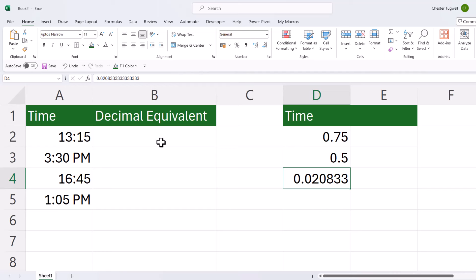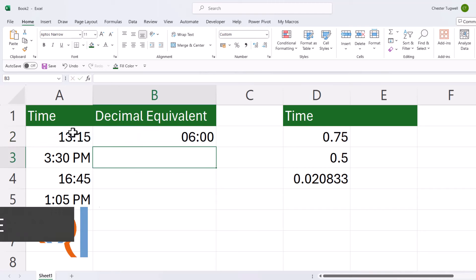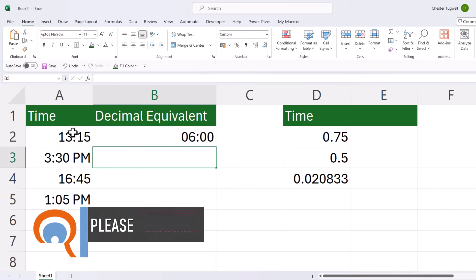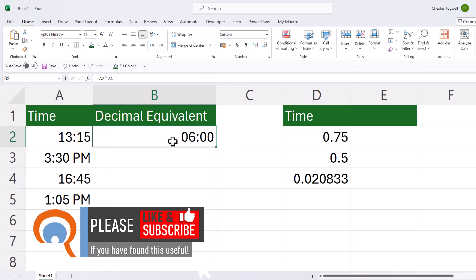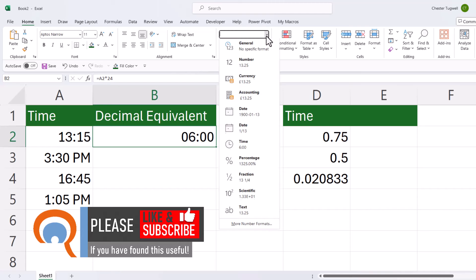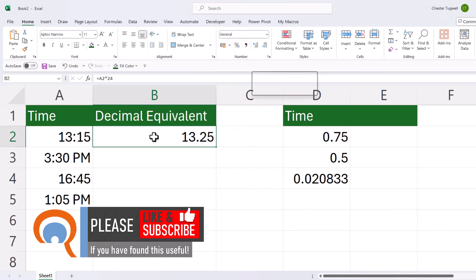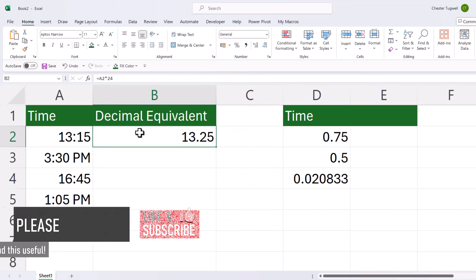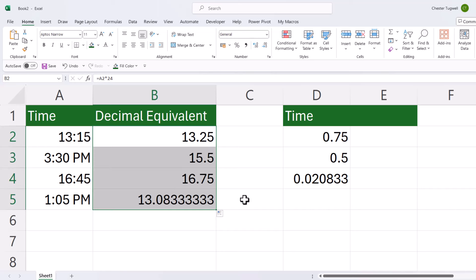All we have to do is multiply the time by 24. For example, over here I'm going to multiply this time by 24. Now initially you don't get anything that makes sense—it's just returning another time—but the next step is important. The next step is to apply the general format. So now I have the decimal equivalent of that time, and that'll work for all of the times in this list.